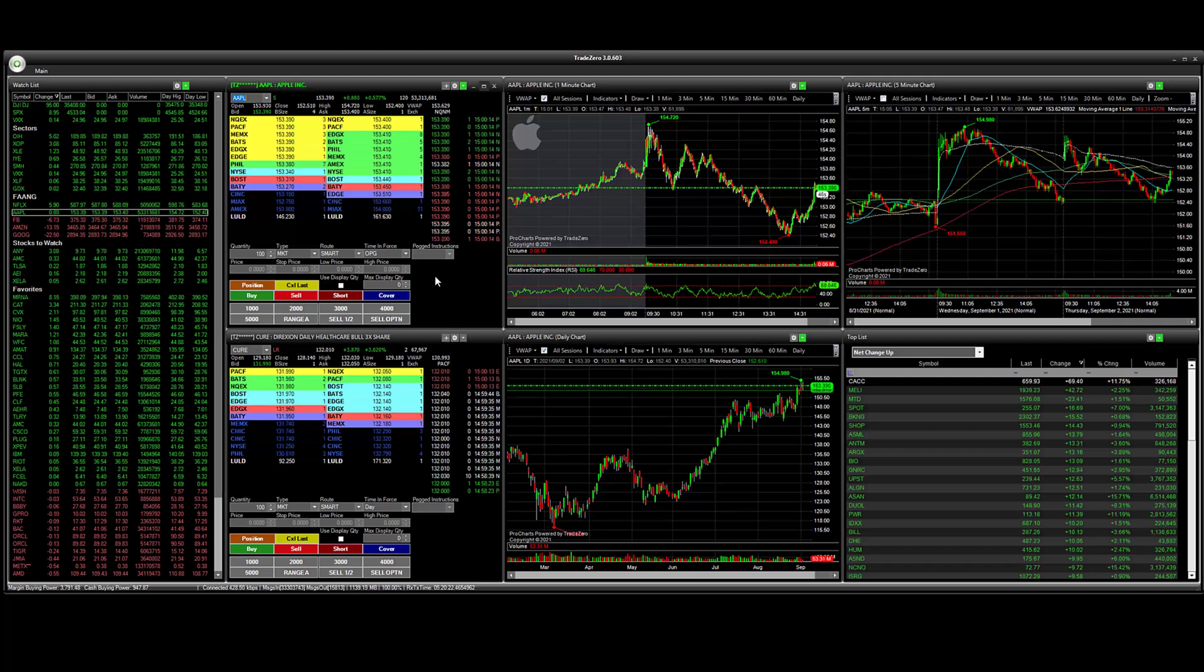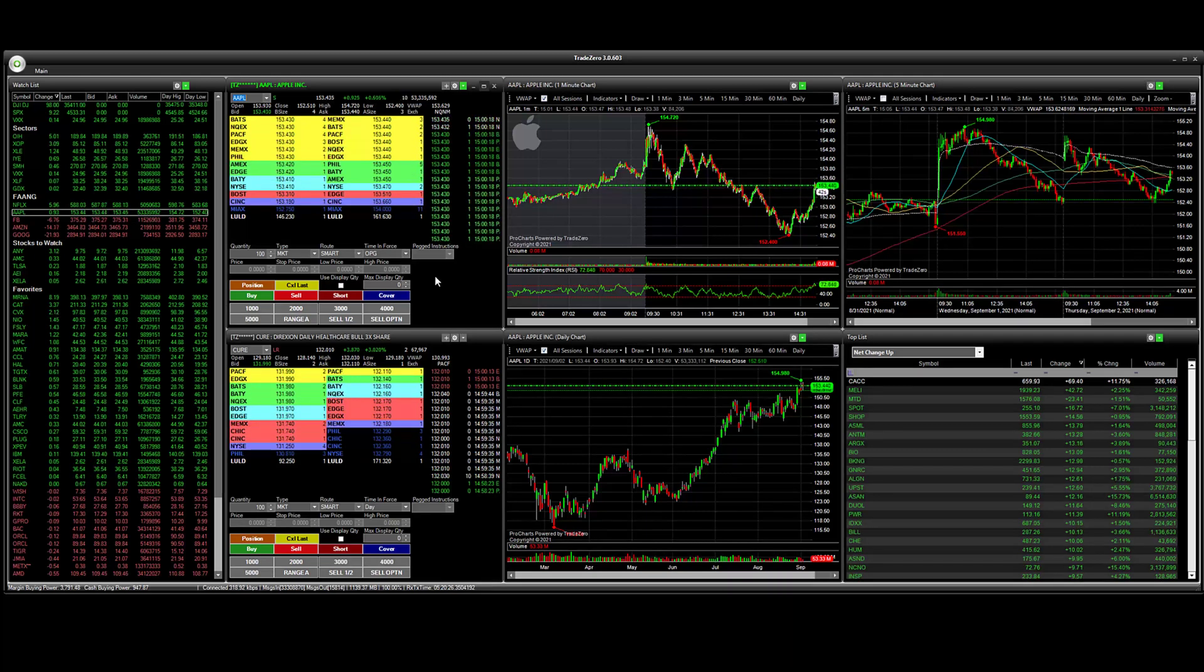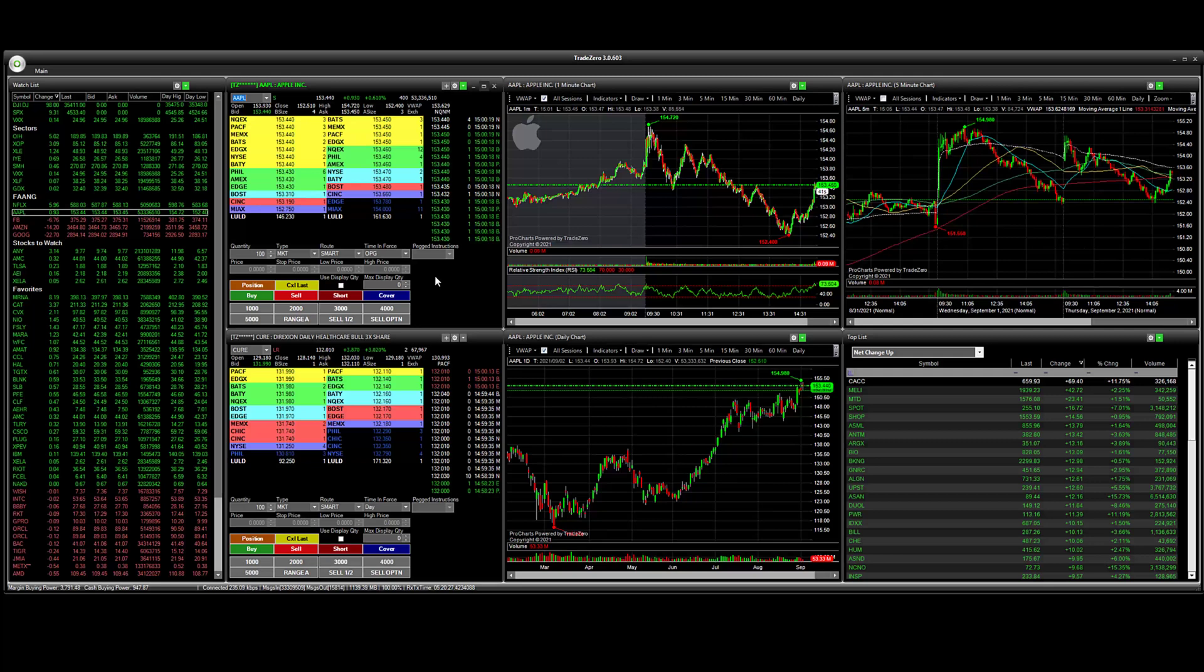Hey everyone, welcome to the channel. In this video I'm going to walk you through an example on how to set up Fibonacci retracement levels.